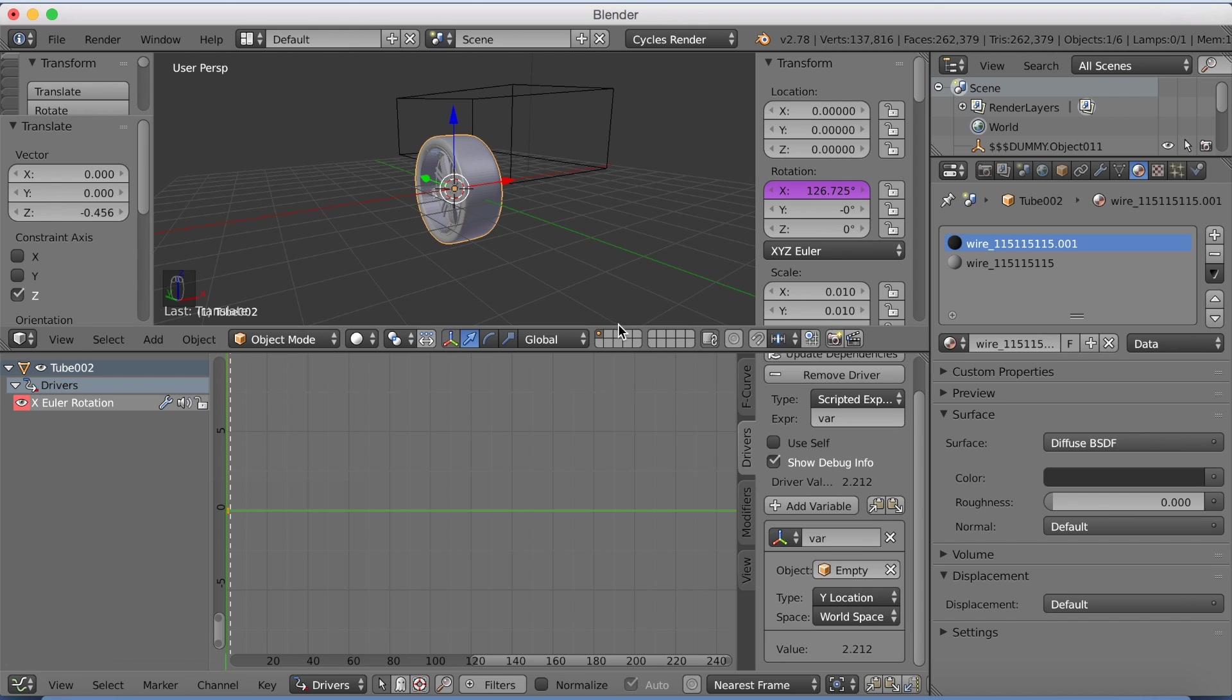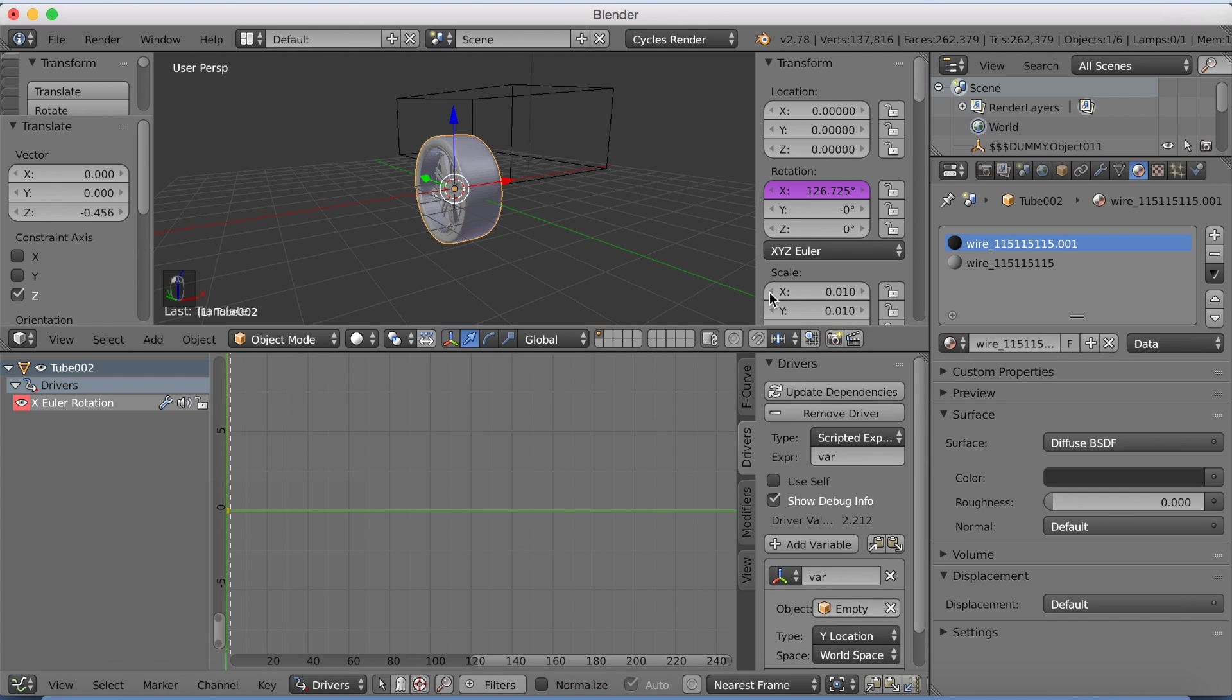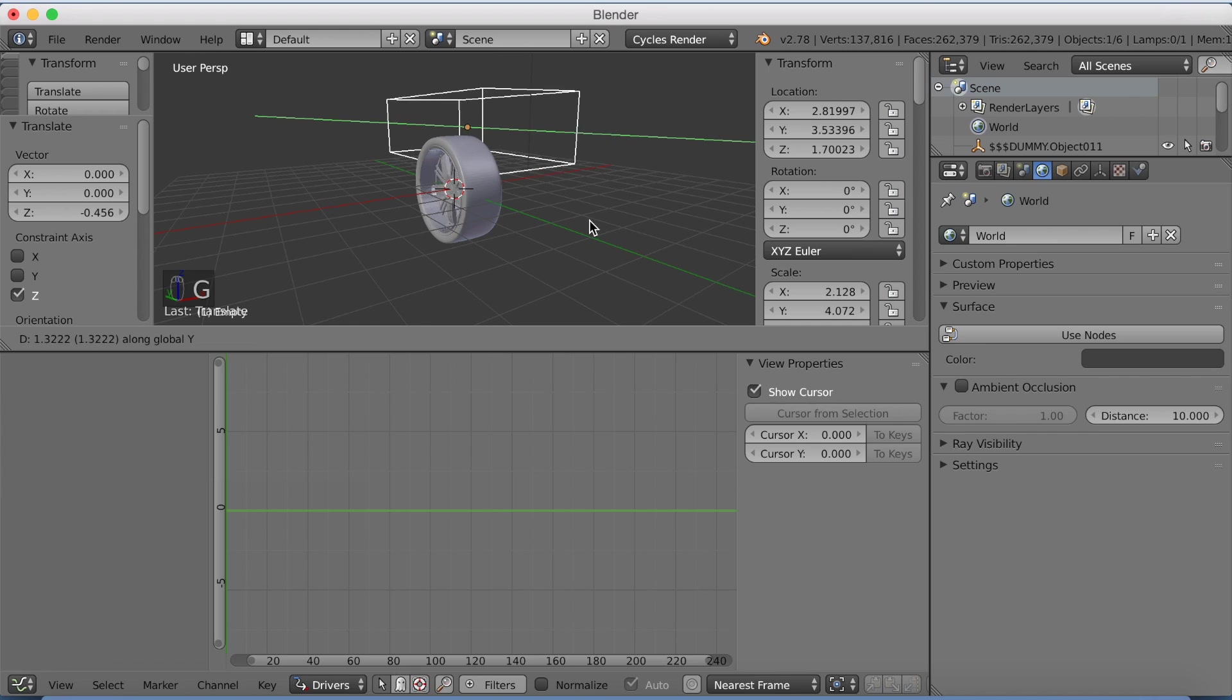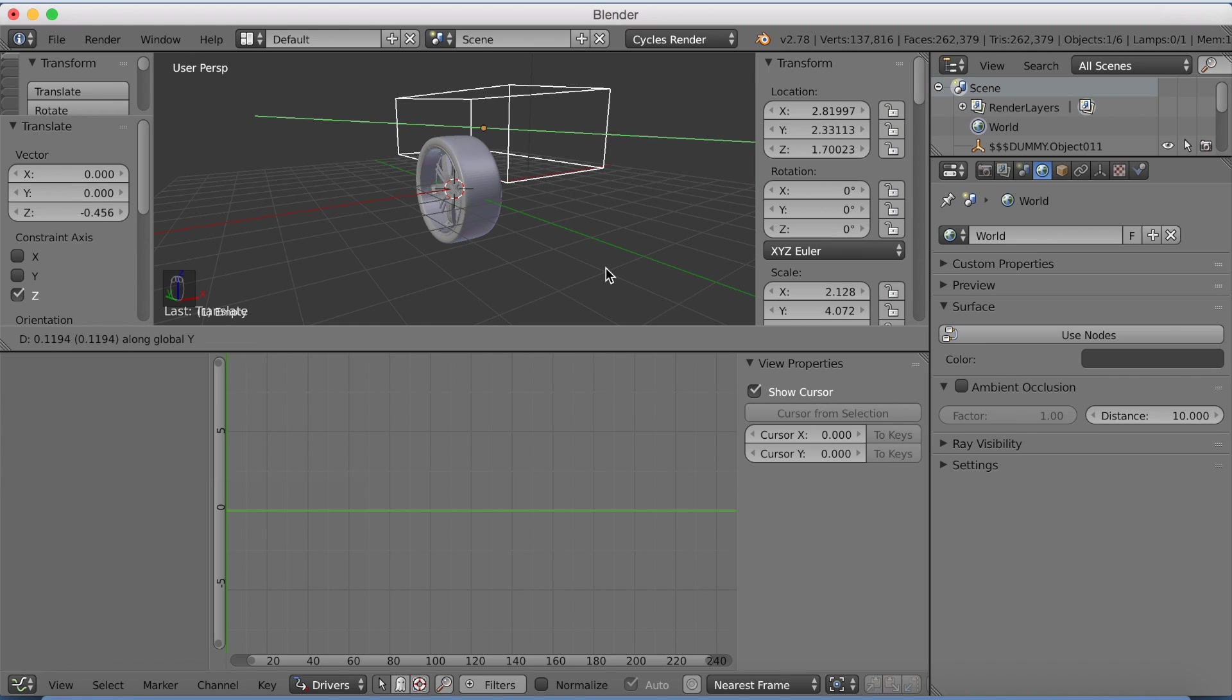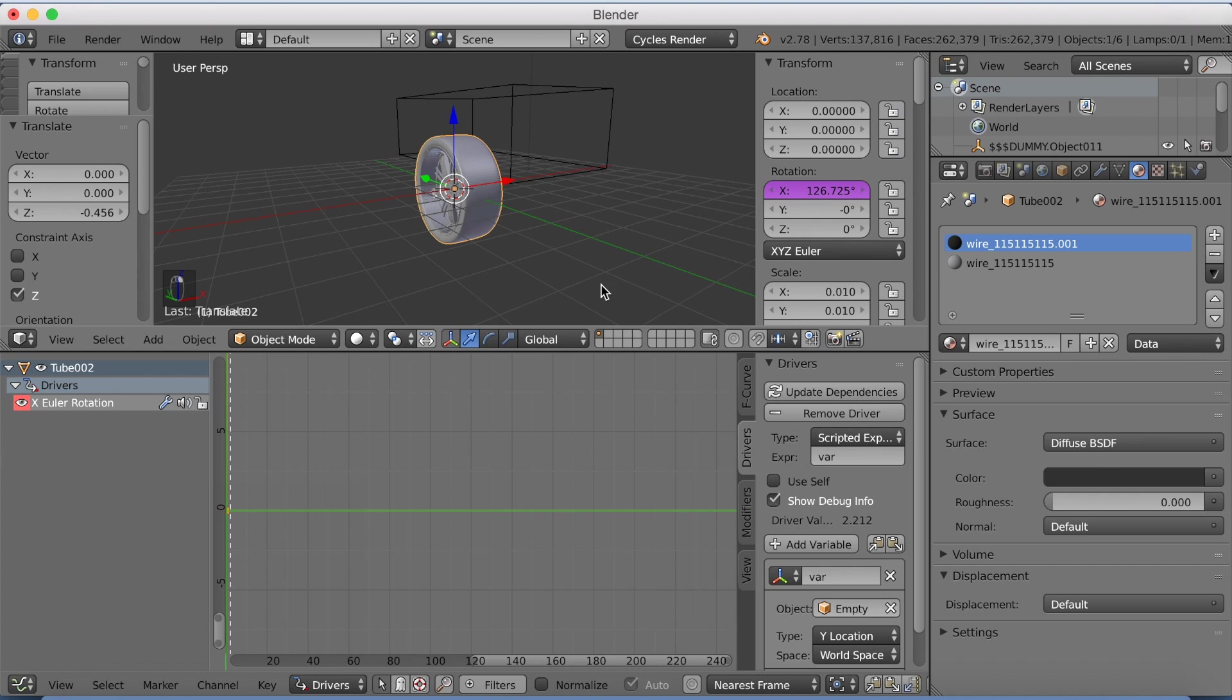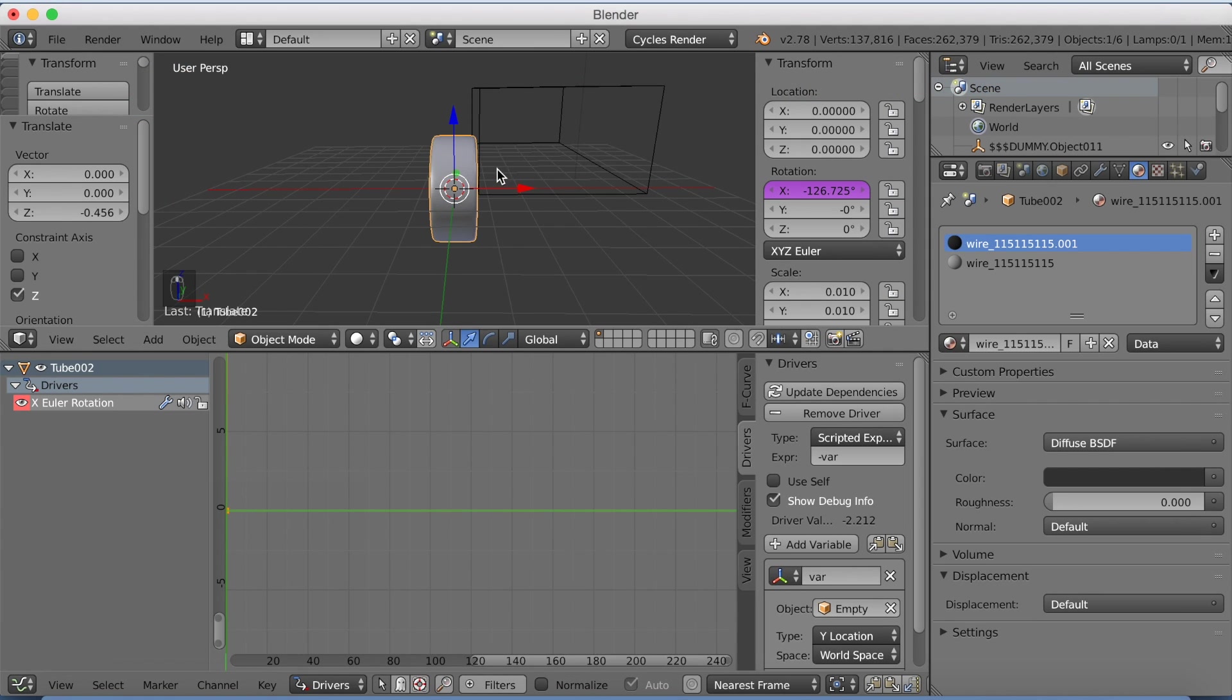And if we now select the empty and grab it on the y-axis, we're going to see that the wheel rotates. But it rotates in the wrong direction. So we need to make the variable a negative. So write a minus before the variable. And that is going to reverse the animation.